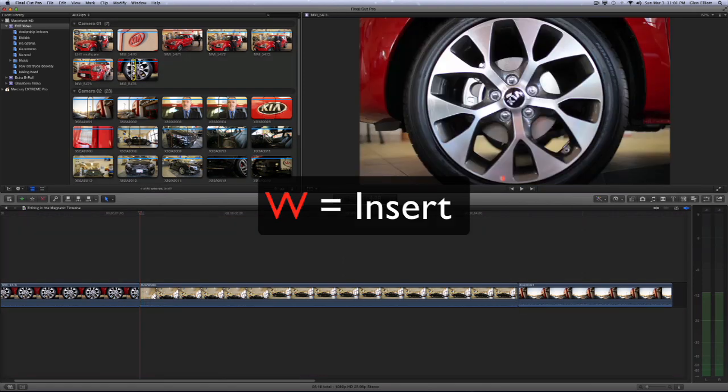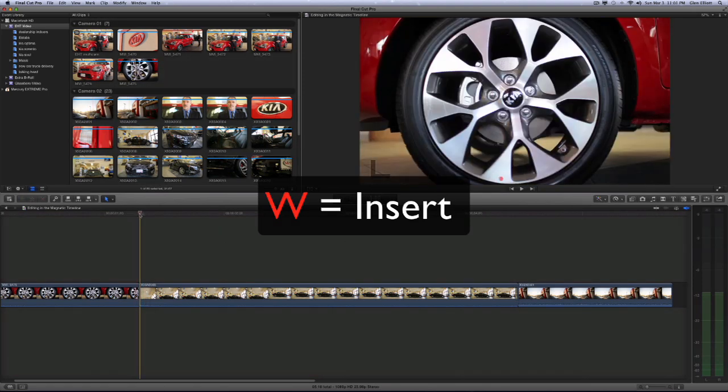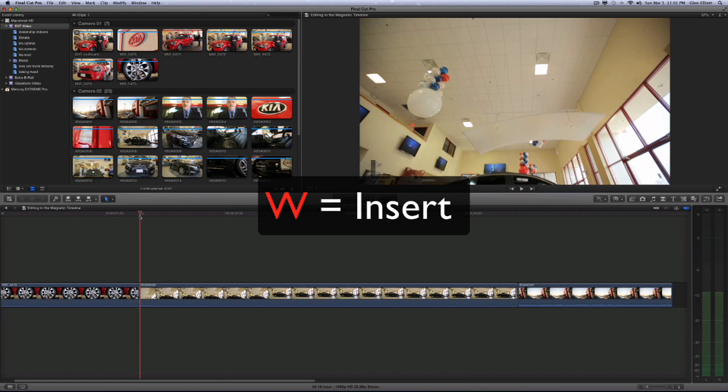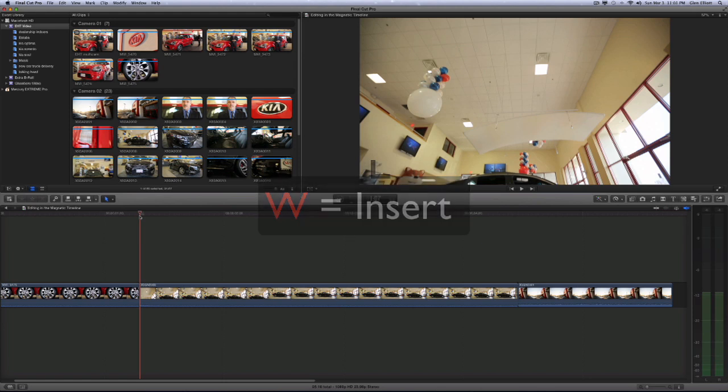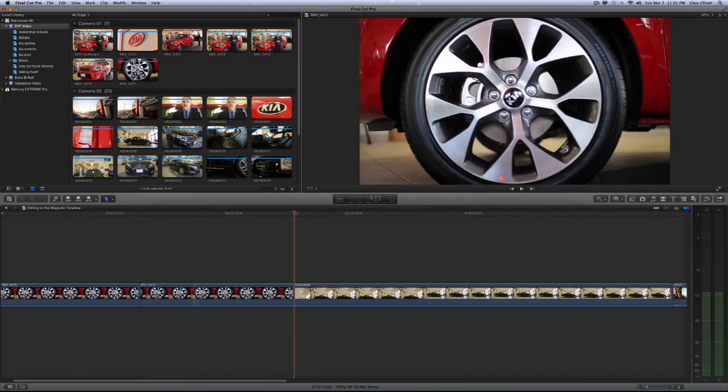So let's go ahead and make a small selection here. Move our cursor in between these two edit points and go ahead and hit the W key on the keyboard. I think of it like this: an insert is a wedge. You're wedging the clip in. That's how I remember it as W for insert edit. So right now I'm going to hit W and you'll see a clip just inserted.